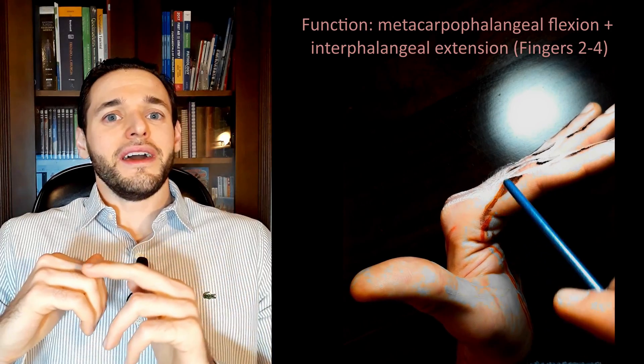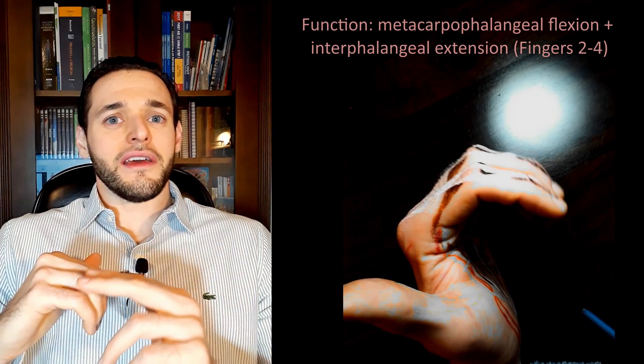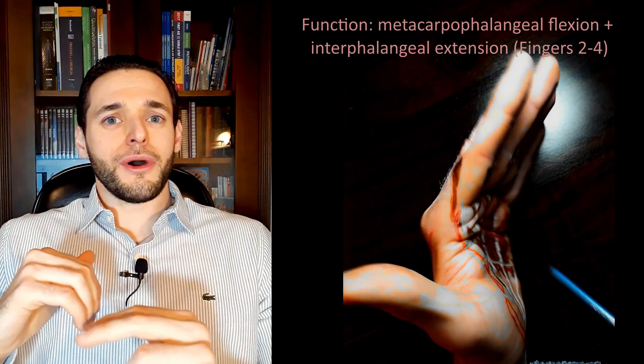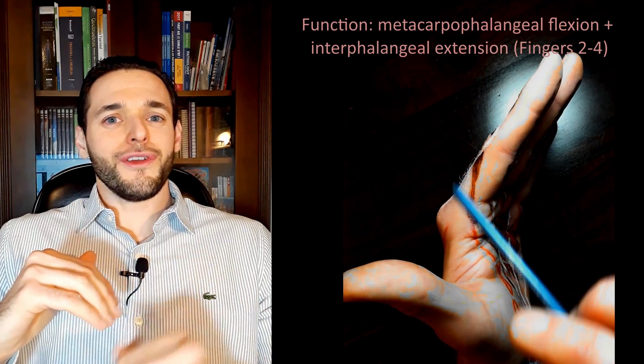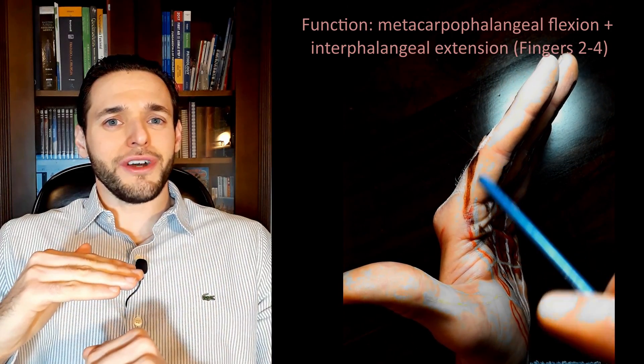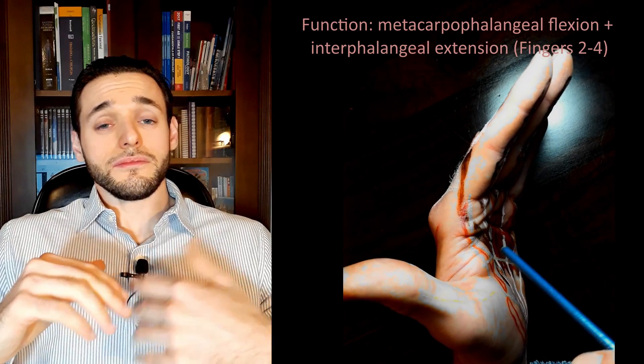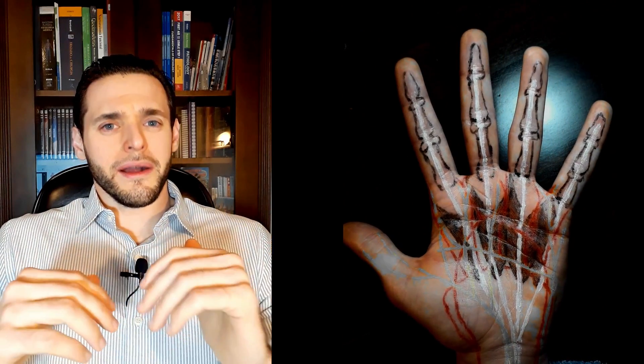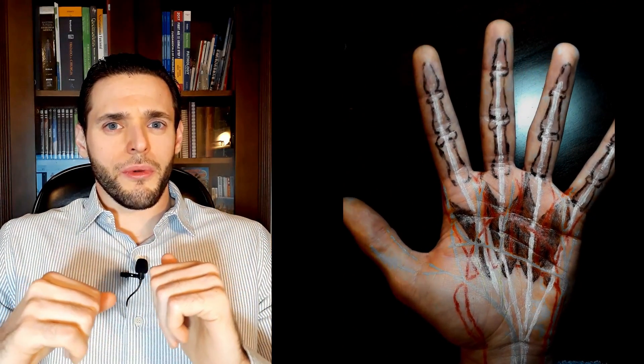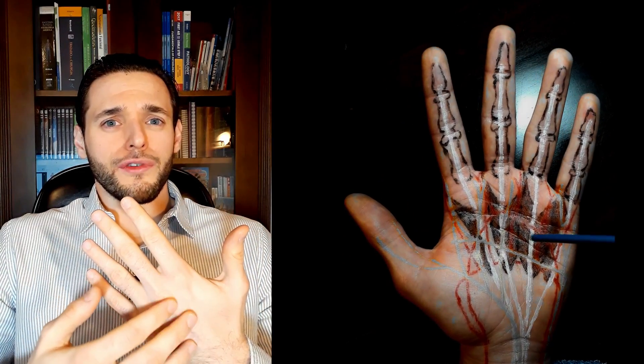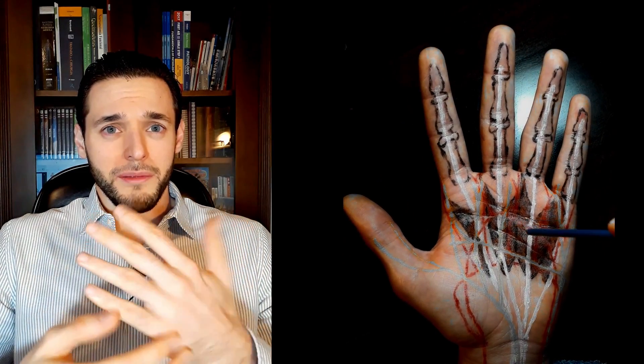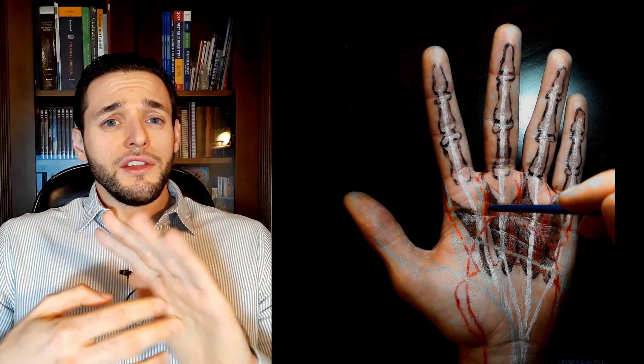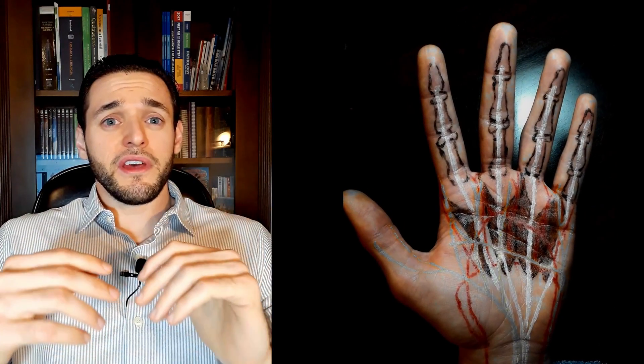However, the lumbricals are weaker than the interossei, so because they have a large number of muscle spindles in them, it's thought that perhaps they have more of a proprioceptive role, meaning that they are involved in the pinch movement.